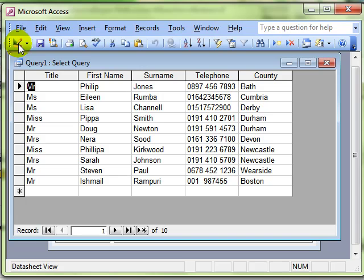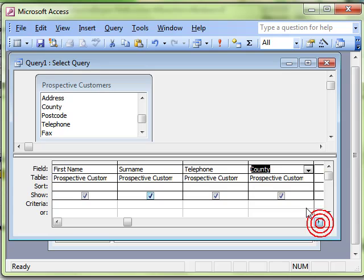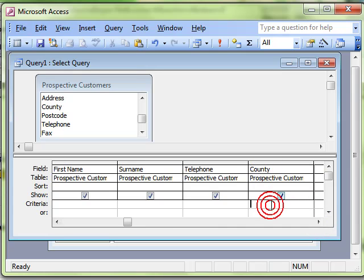The next thing we want to do is filter down for Durham. So I'm going to go back in and add a criteria on my county for Durham.